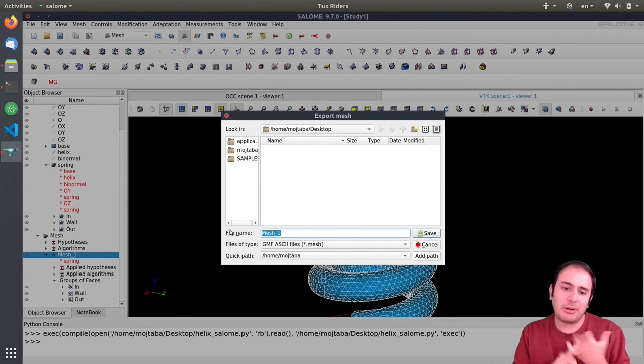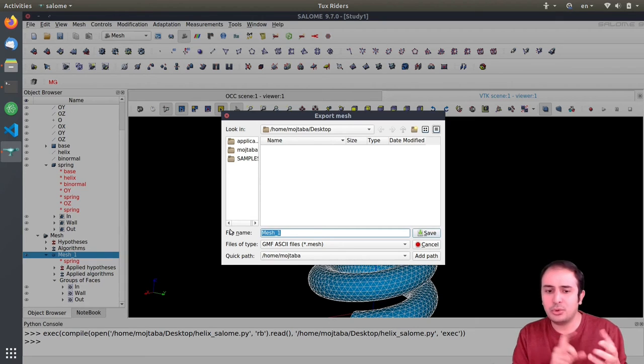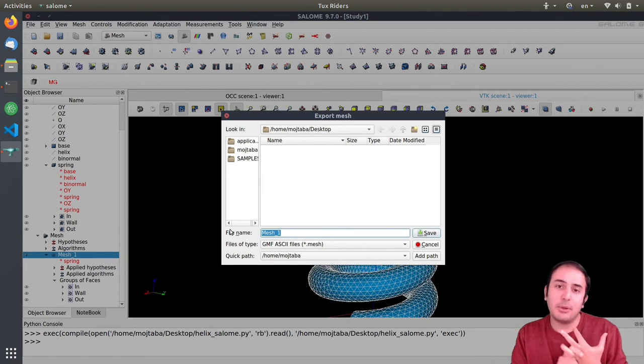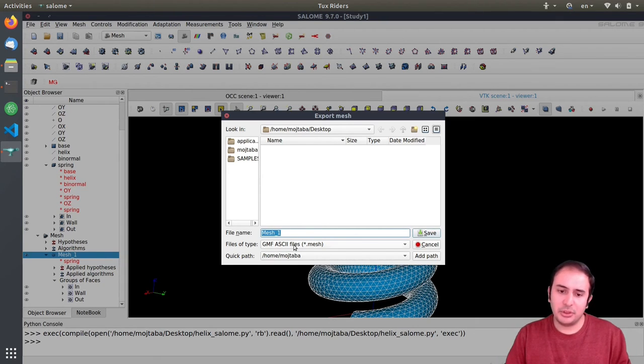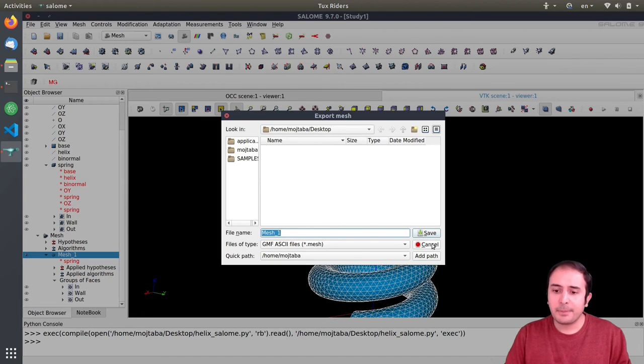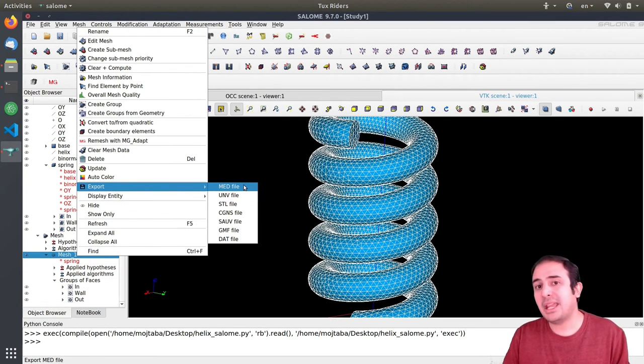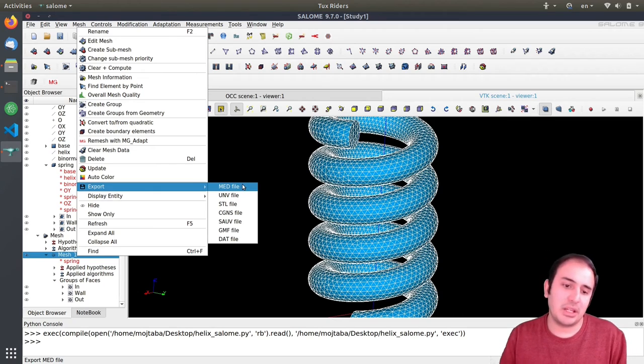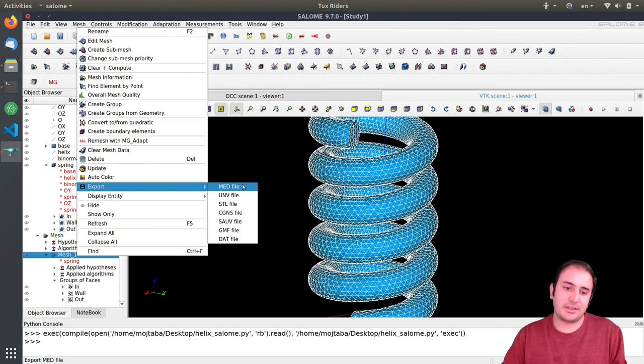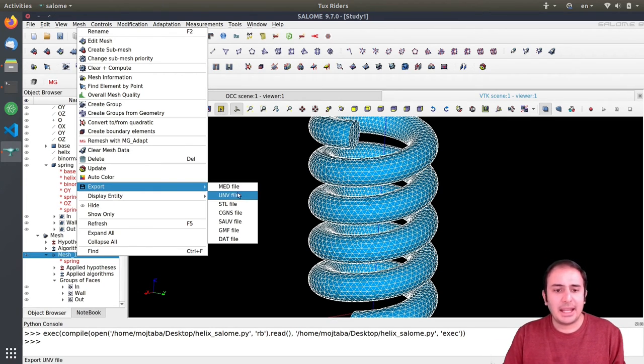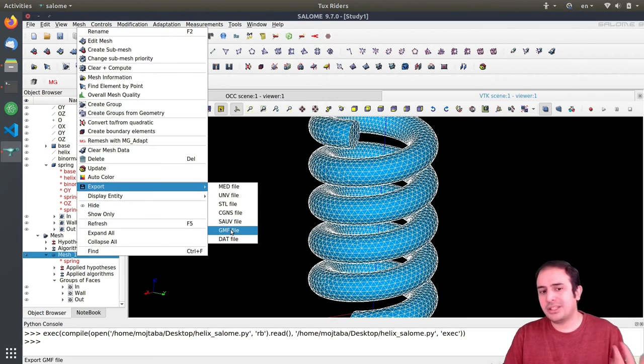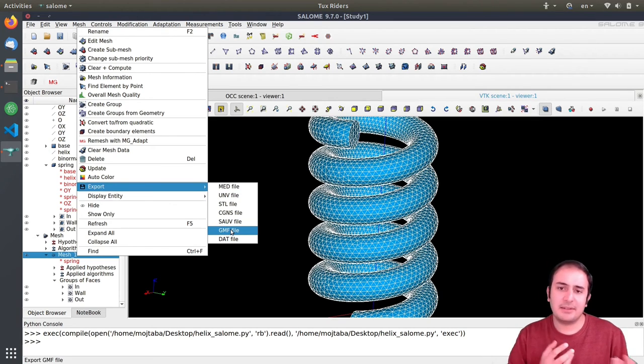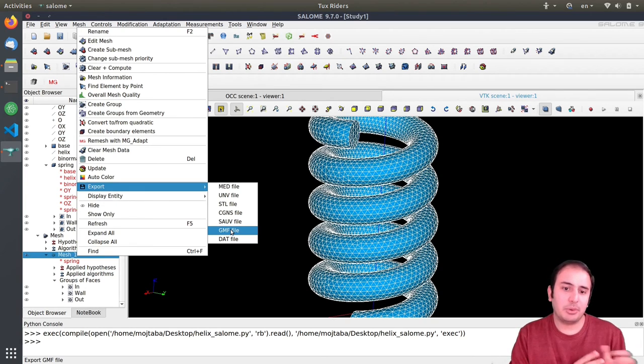Later on when we want to work with different programs, for example we want to have Elmer, we need another output. In OpenFOAM we need, for example, UNV file. Phoenix is more comfortable with MSH, which Salome doesn't support. This is for OpenFOAM, but with FreeFem we can just go with the GMF file and save the file on the disk. Later on we'll go back to that when we want to implement this in FreeFem.